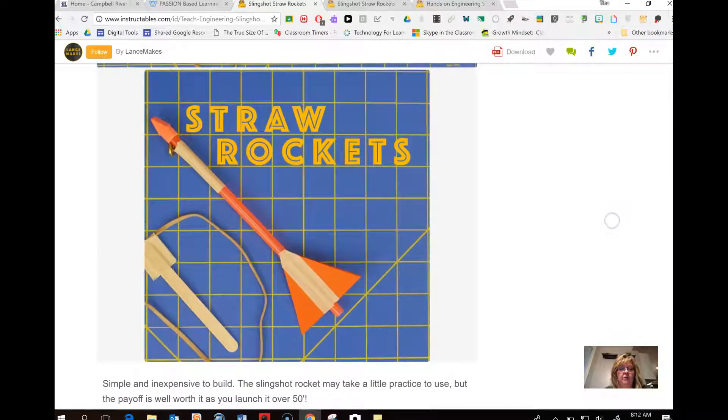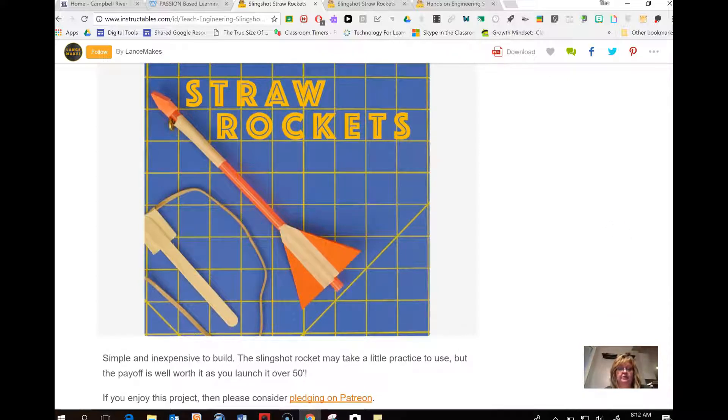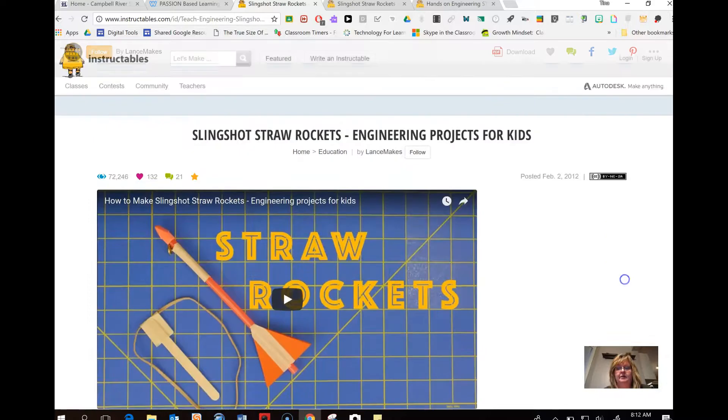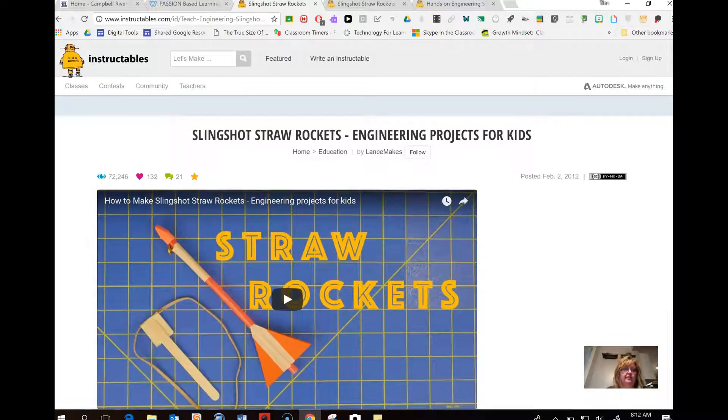These straw rockets, we did create these last year with my kids. It was so much fun. They were out on the field just zipping these things all over the place. Just huge grins everywhere and a ton of amazing learning.